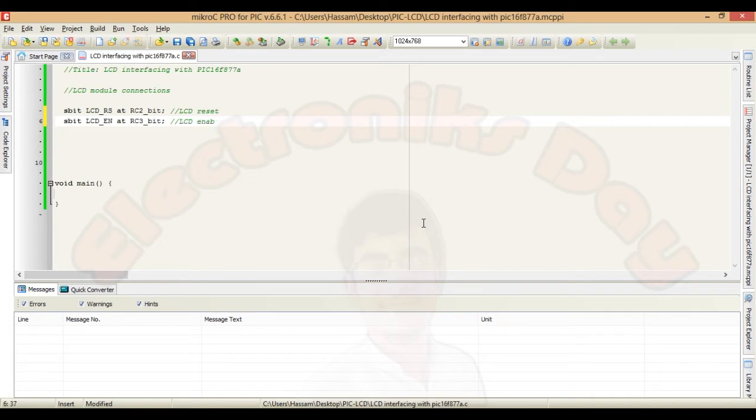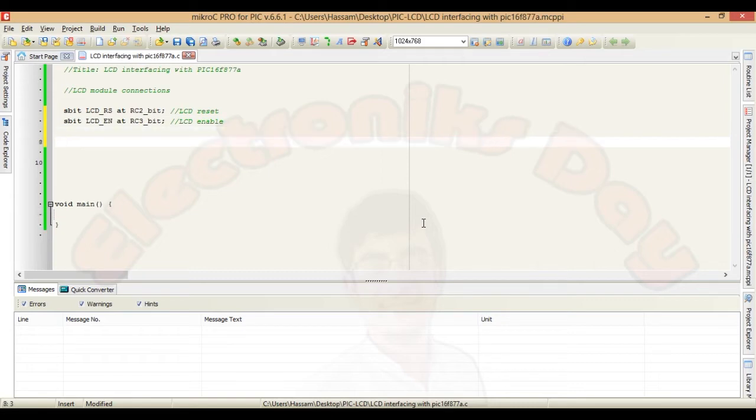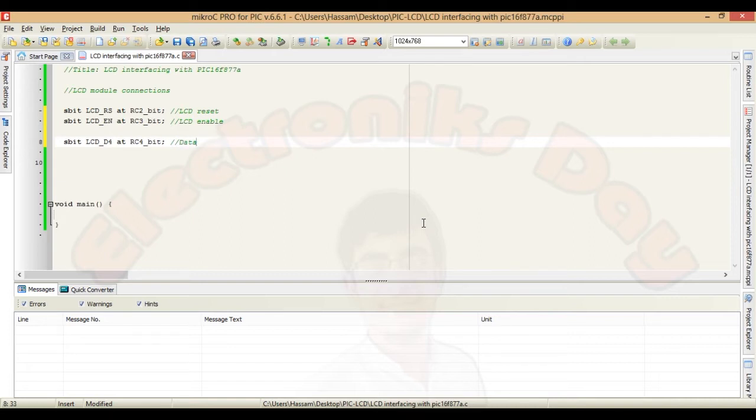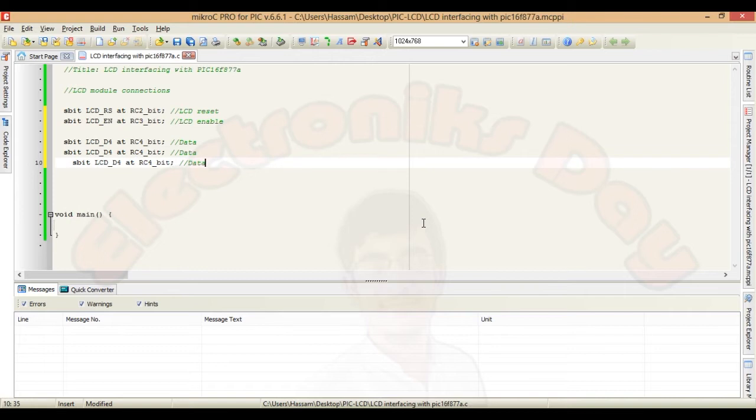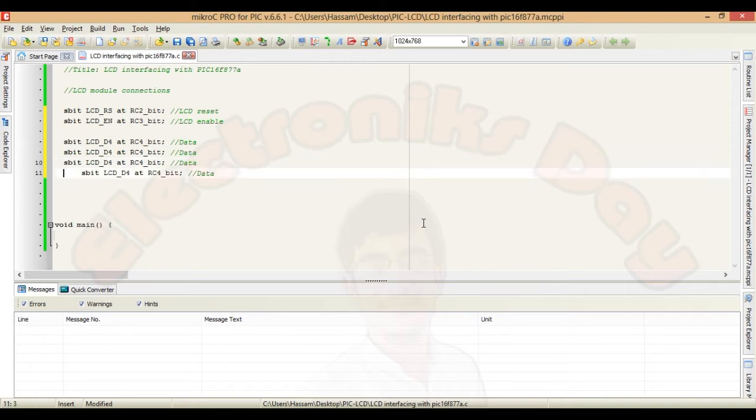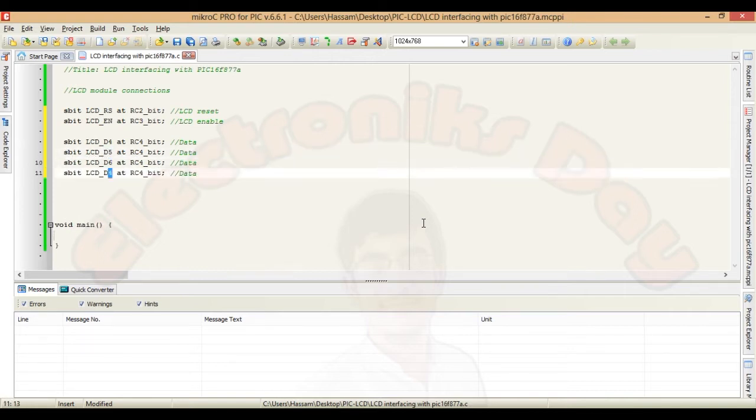Enable. Again copy and paste it. LCD data pin 4 add port C pin 4. Similarly set data pin 5, 6 and 7 to port C respective pins and we are done with module connections.